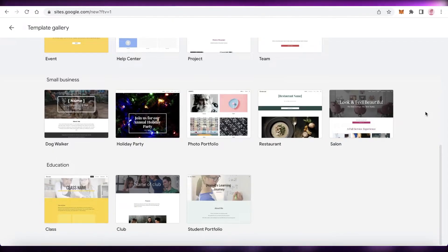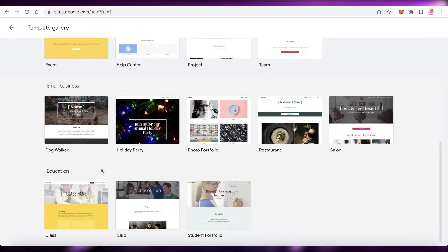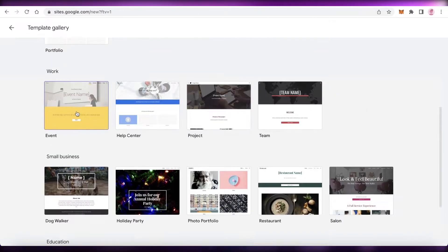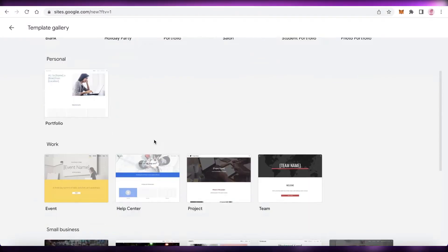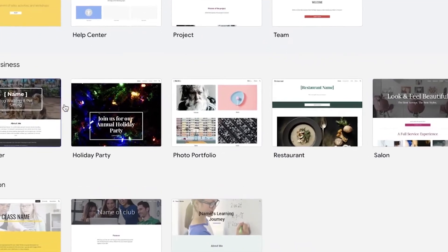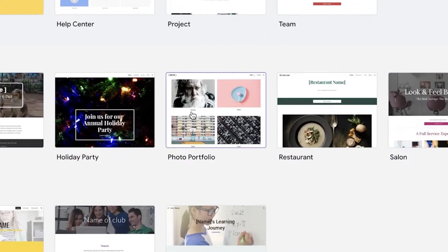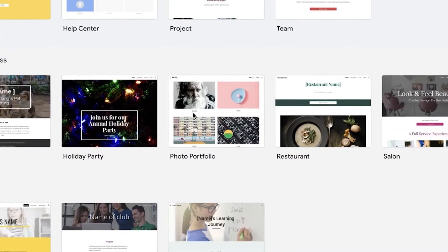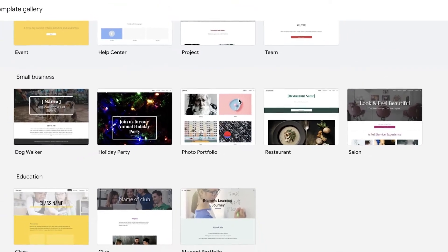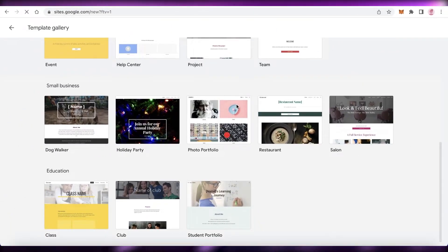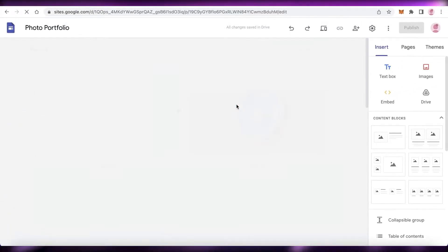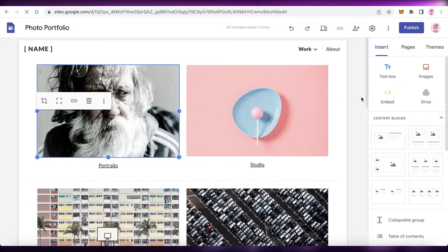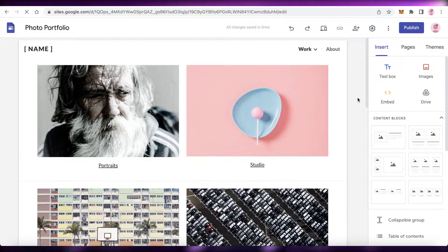For the purpose of this video, we're going to continue with a simple template. You can see they have educational templates, business templates, work templates, and personal templates. We're going to build a portfolio website, so we're going to click on Photo Portfolio. This is an interesting template and we're going to open it up and begin customizing it in the website editor.